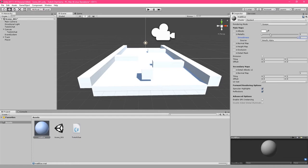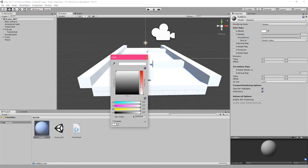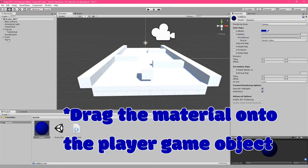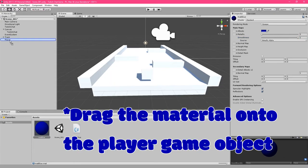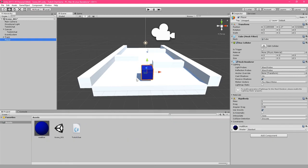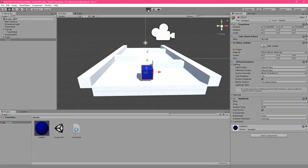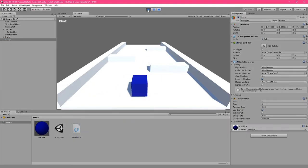Name it matte blue. And in the inspector, while you have matte blue selected, change the color to blue. Click play and you can see our player is now positioned at the start of a track.